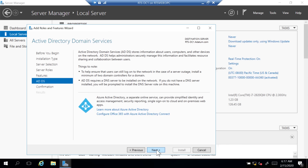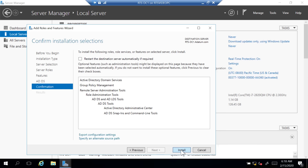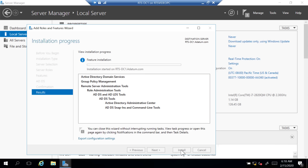On the Active Directory Domain Services page, you get informational notes: you should have a minimum of two domain controllers to avoid a single point of failure, and Active Directory Domain Services requires a DNS server — if you don't have one, you'll be prompted to install one on this machine. Click Next, then Install. What's happening now is the first part of a two-step process — this installs the role, but then we have to go back and configure Active Directory the way we want. We'll let this install, then walk through the Active Directory promotion wizard.